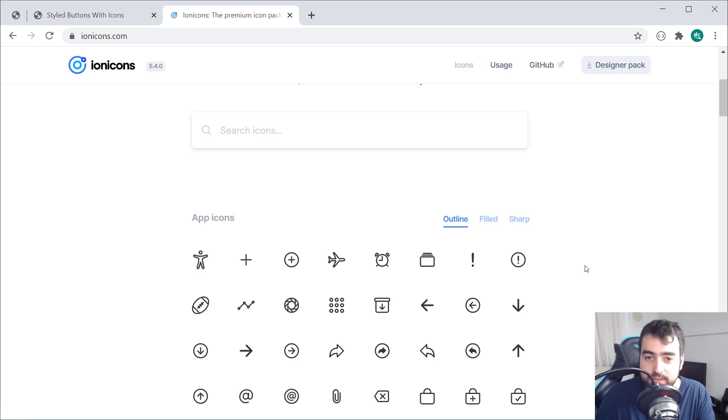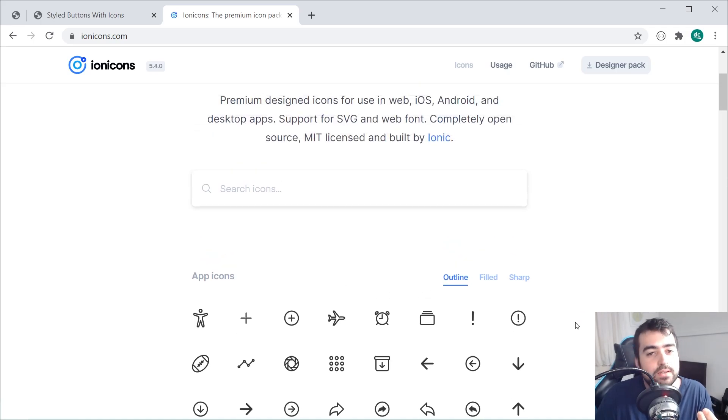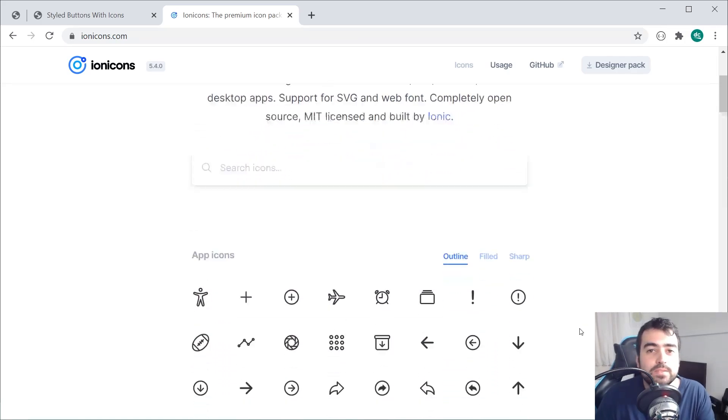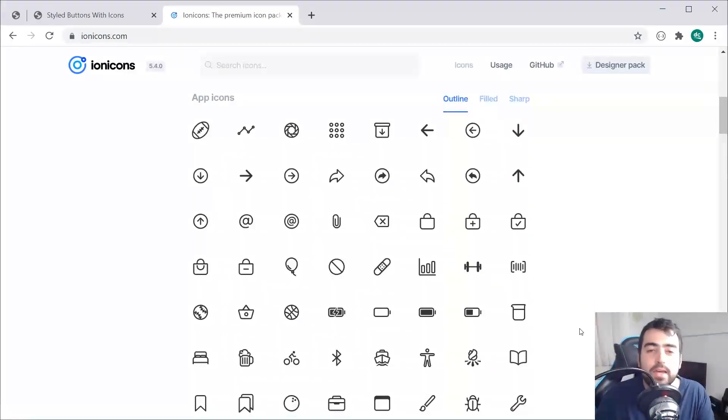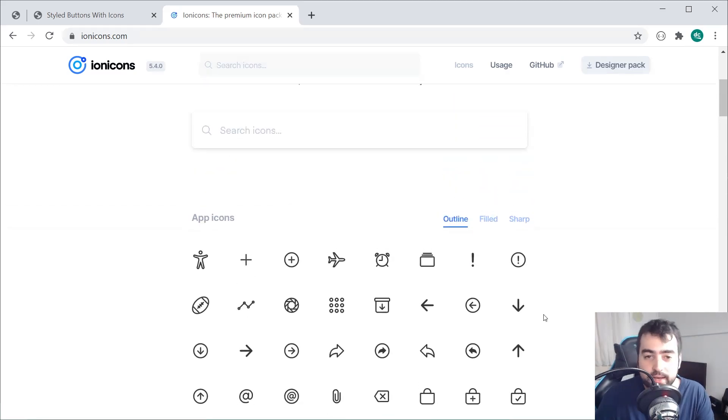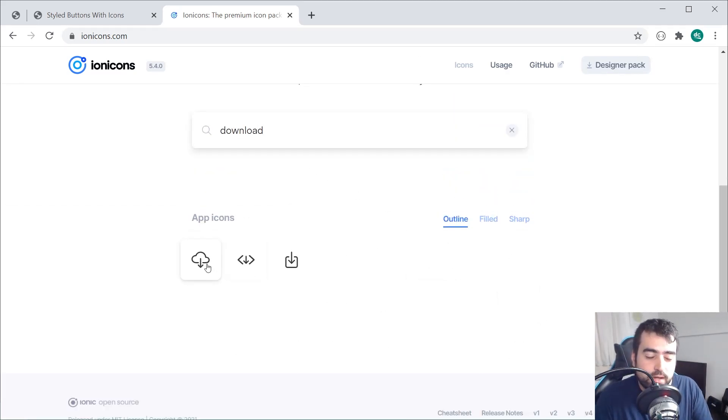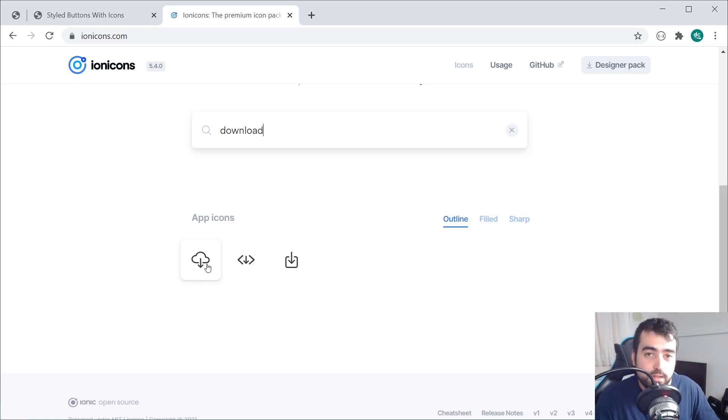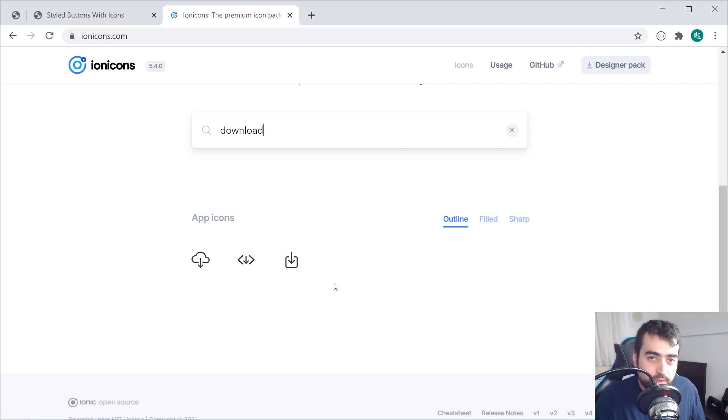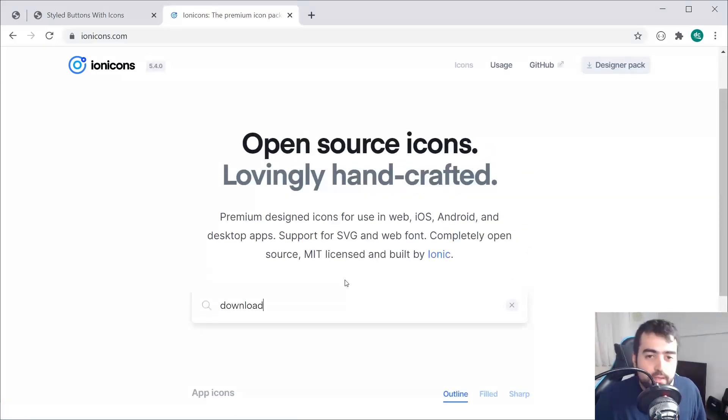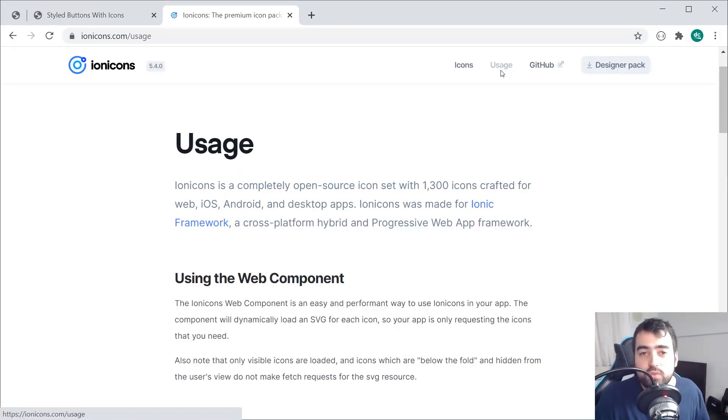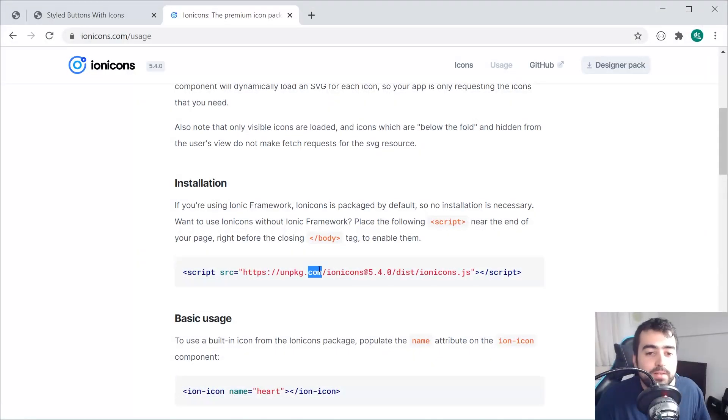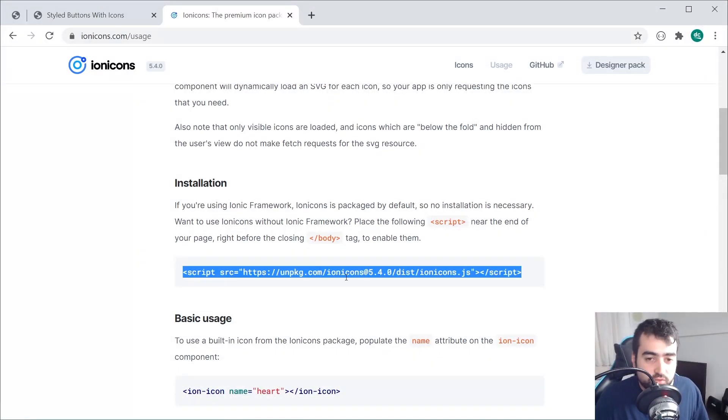As we can see, you can pick through many open source icons, whichever one you want to use. In my case, I just searched for download and I'm using this one right here. I'll leave a link to this below. But in order to actually use the icon library, we need to first include it on the web page. So going up to the usage section right up here, we can simply copy and paste this script tag into the HTML.